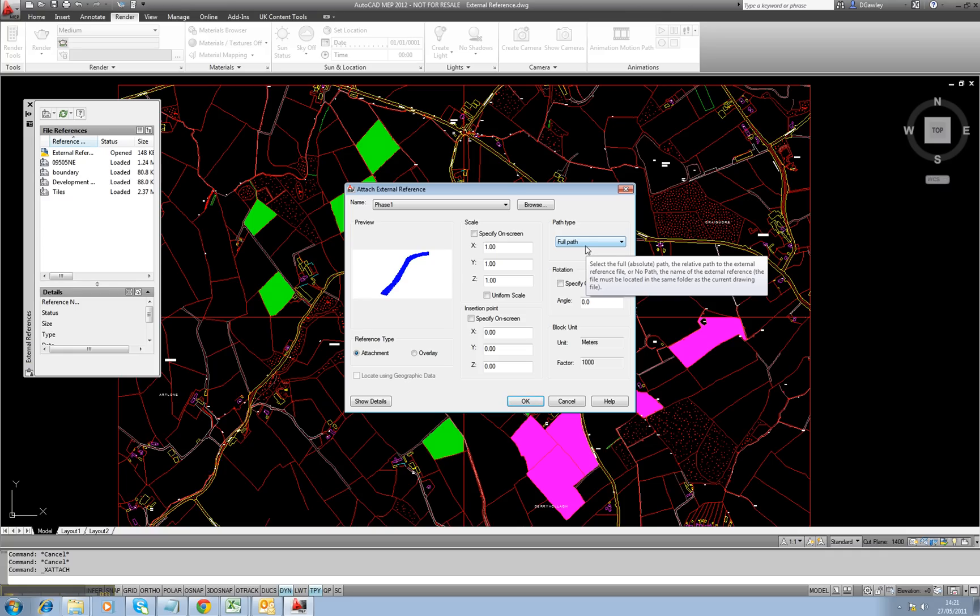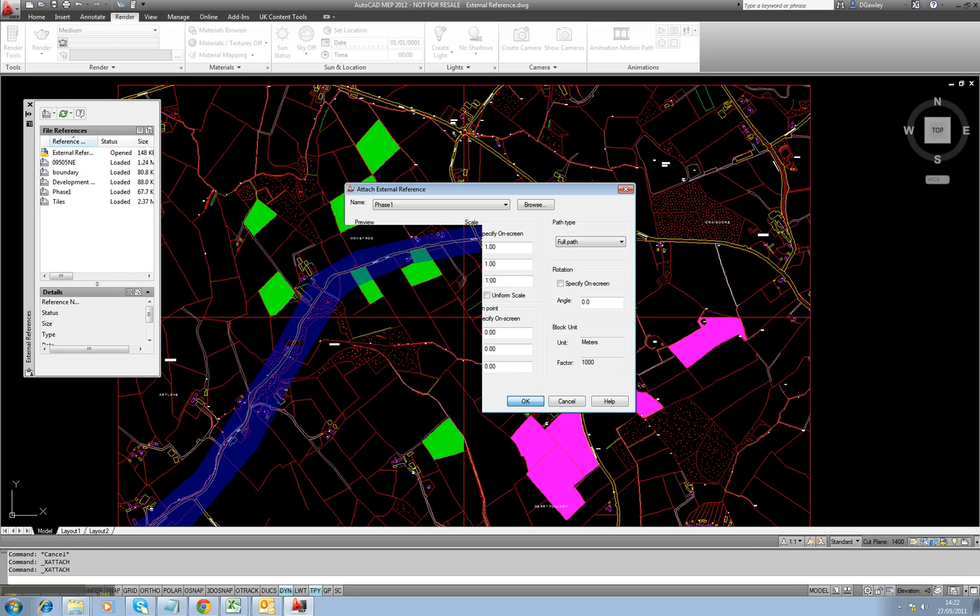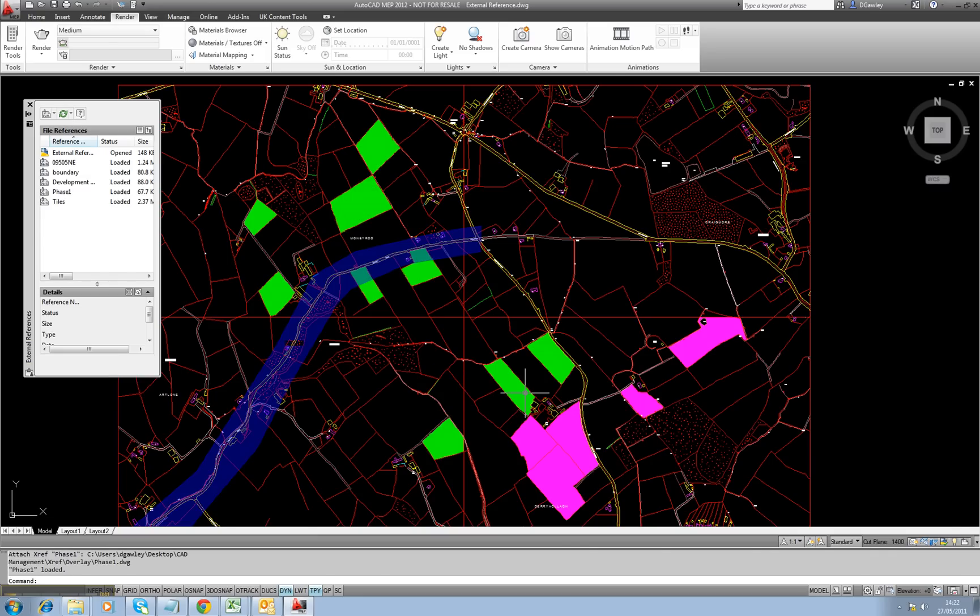The problem is if your server moves or if it's renamed, this is where Relative Path is more useful. I'm going to keep this Xreference as Full Path.